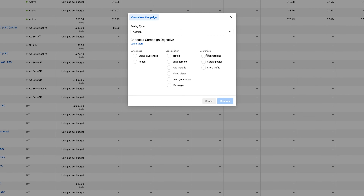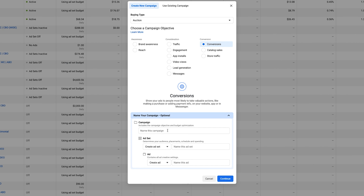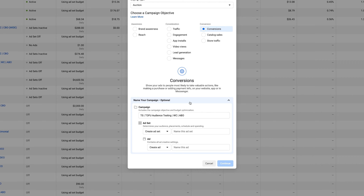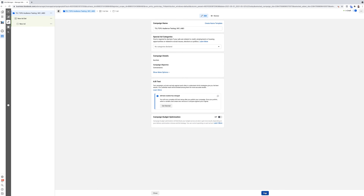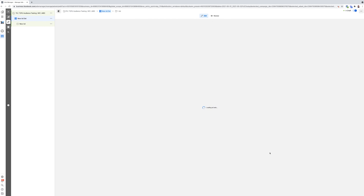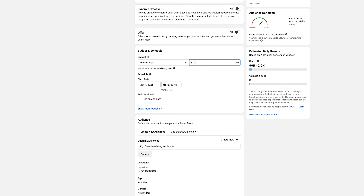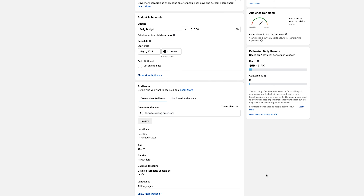Diving into the ad account — hit Create, new campaign, new conversions. Always name your campaign with agency initials. This will be a TOFU (top of funnel) test audience campaign for website conversions, ABO. I'm going to leave CBO off because we want to do a specific test to see which ad set yields the best results when we spend an exact amount on each. Set the daily budget to 1–2x your average cost per purchase — I'll do $10 a day as an example.